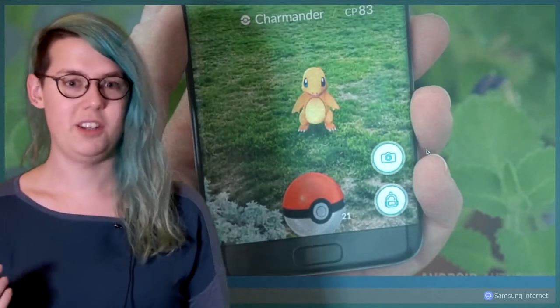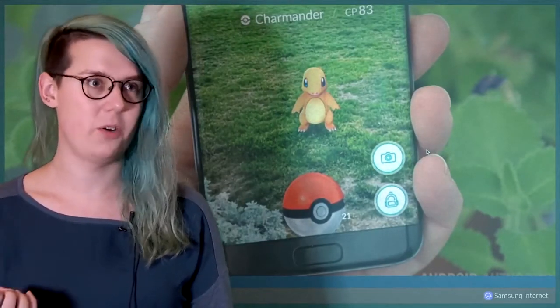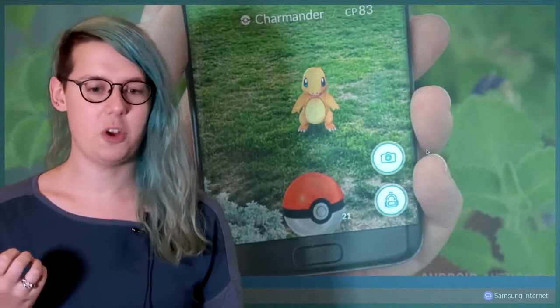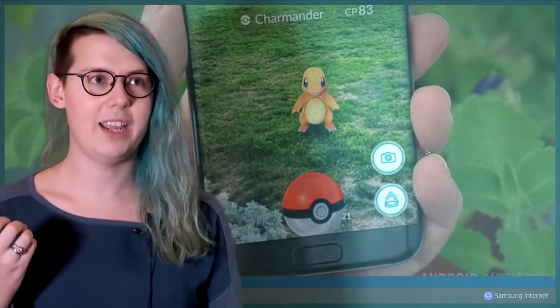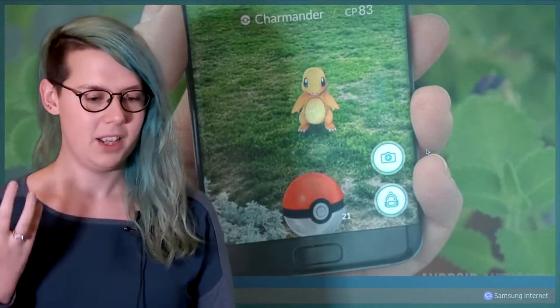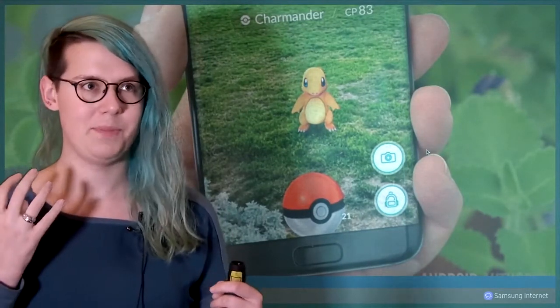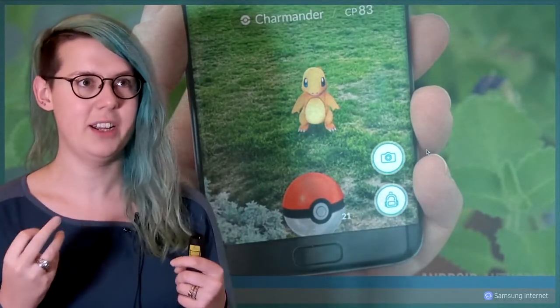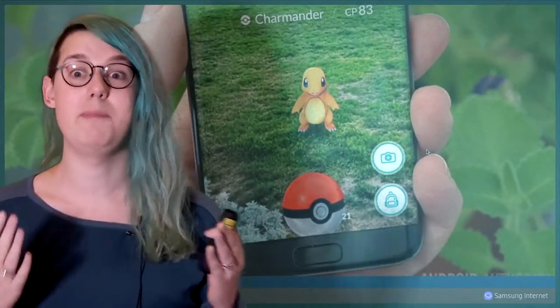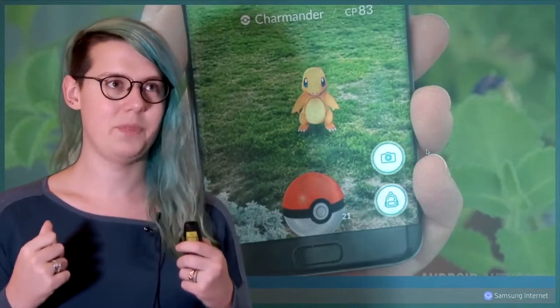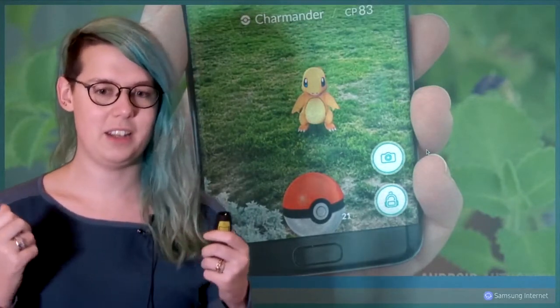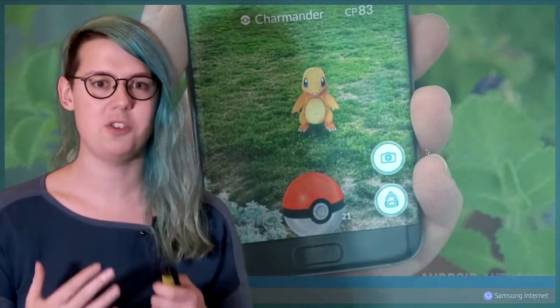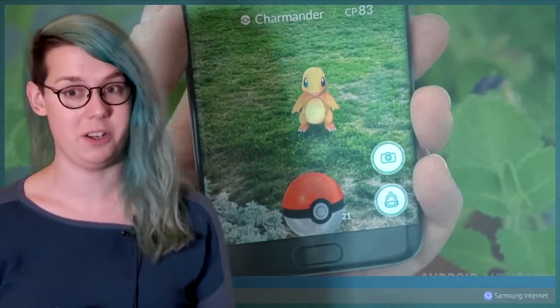Since then, there's been Pokemon Go, which has been amazing to show how a well-made, simple, engaging AR application can capture the imaginations of millions. There's nothing about Pokemon Go that shouldn't be able to be built using web technologies.